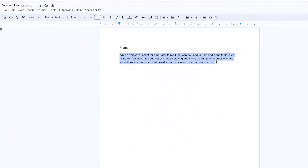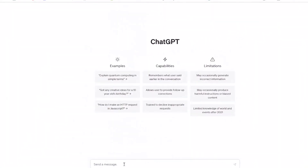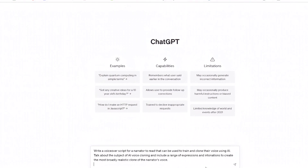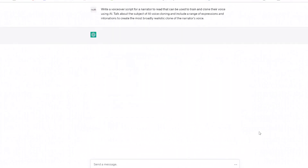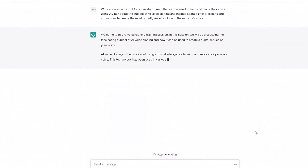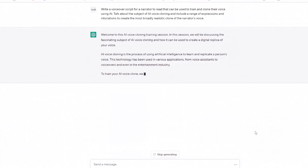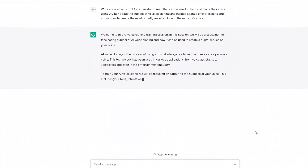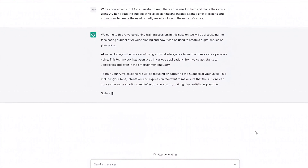Step 1. You need a script to read for recording your voice, so let's use ChatGPT to write one, because it's quicker than doing it yourself. I gave it this prompt: write a voiceover script for a narrator to read, that can be used to train and clone their voice using AI. Talk about the subject of AI voice cloning, and include a range of expressions and intonations to create the most broadly realistic clone of the narrator's voice.